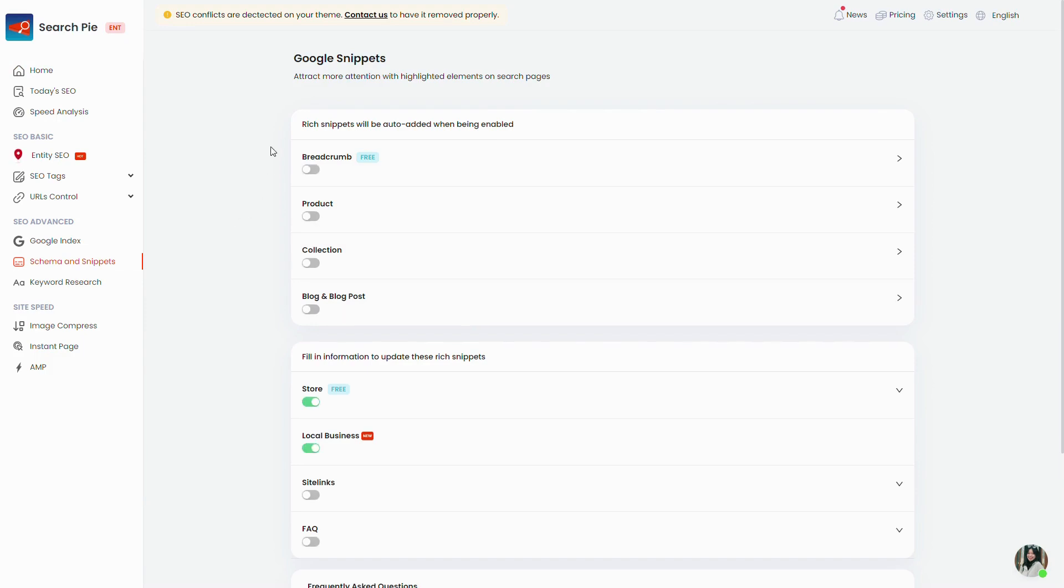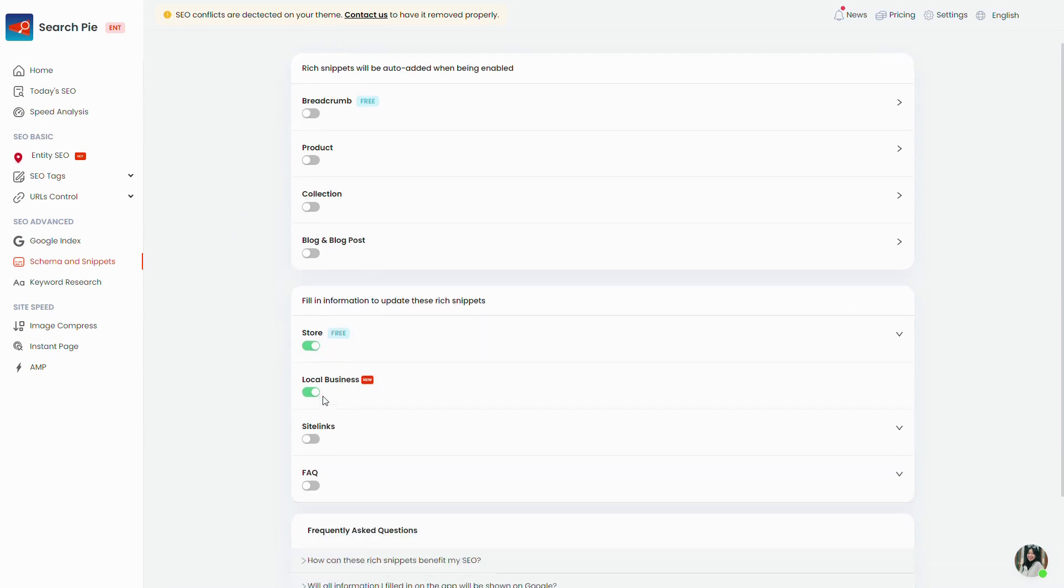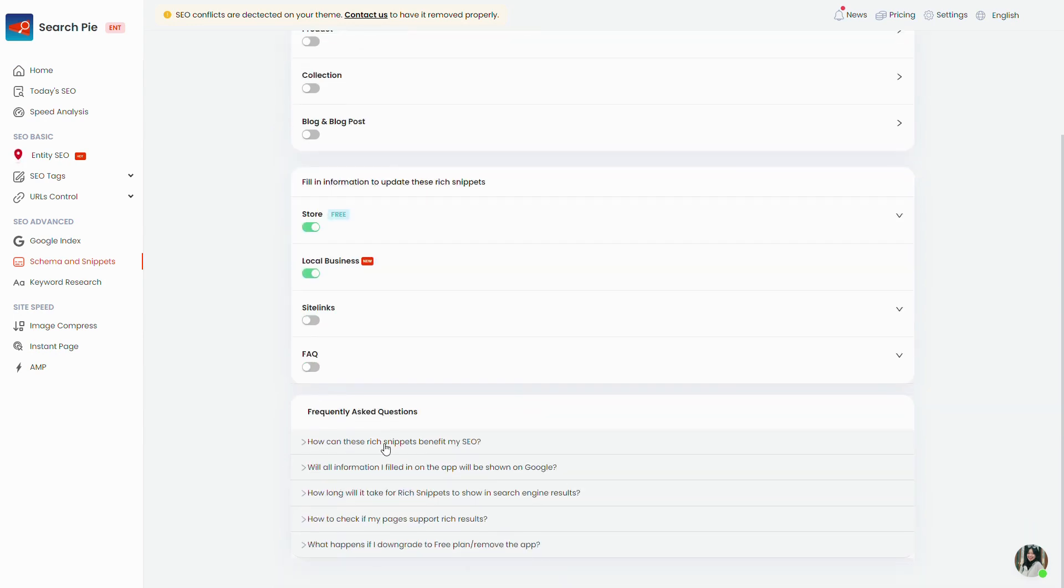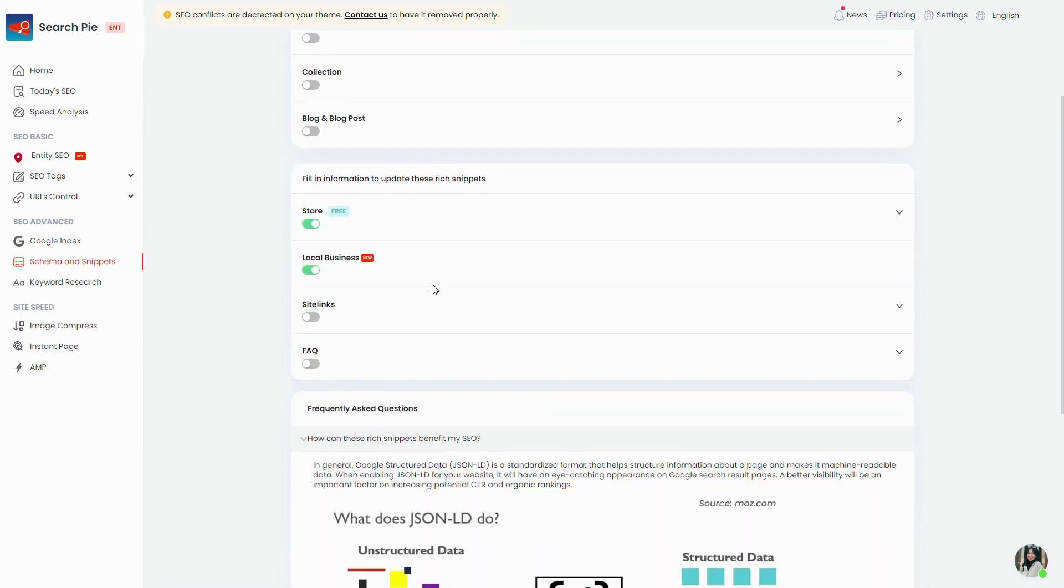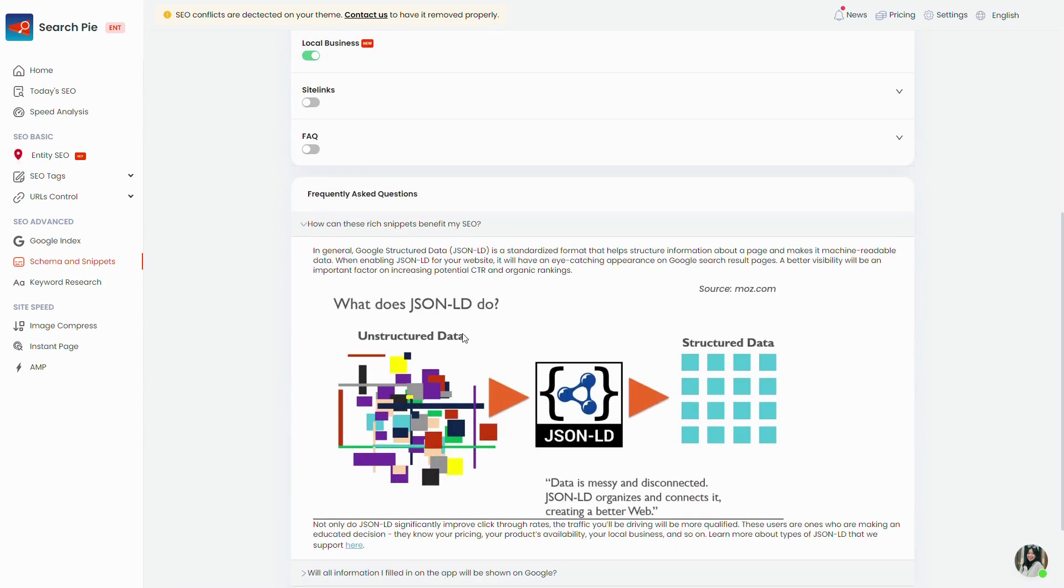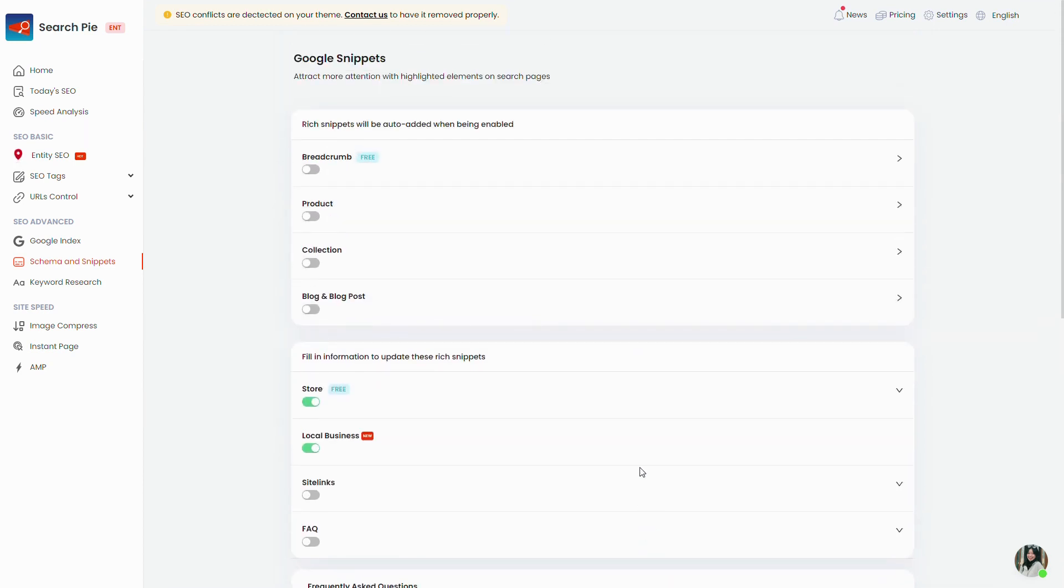You can integrate rich snippets into your website through the Schema and Snippets section in the app. In case you haven't heard of it, rich snippets are visually more appealing search results with additional valuable information displayed alongside the title, description and URL. The extra information comes from structured data on the page.